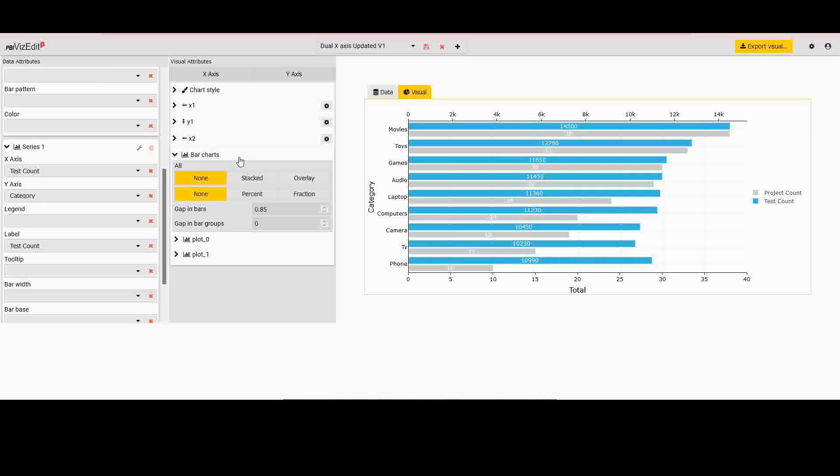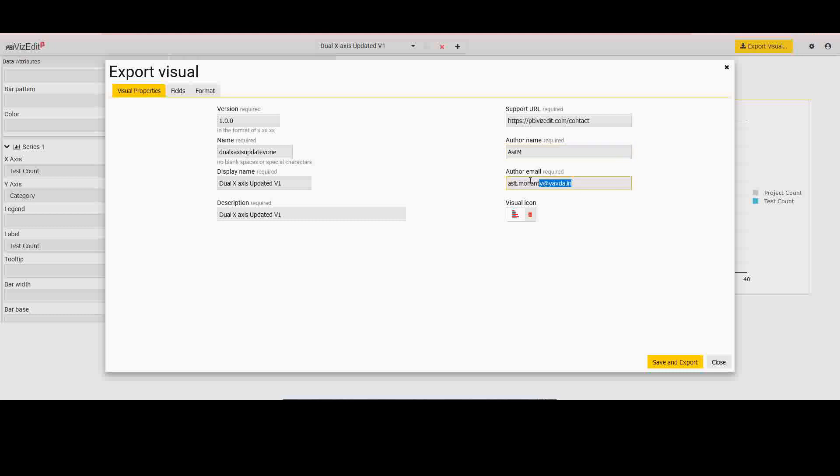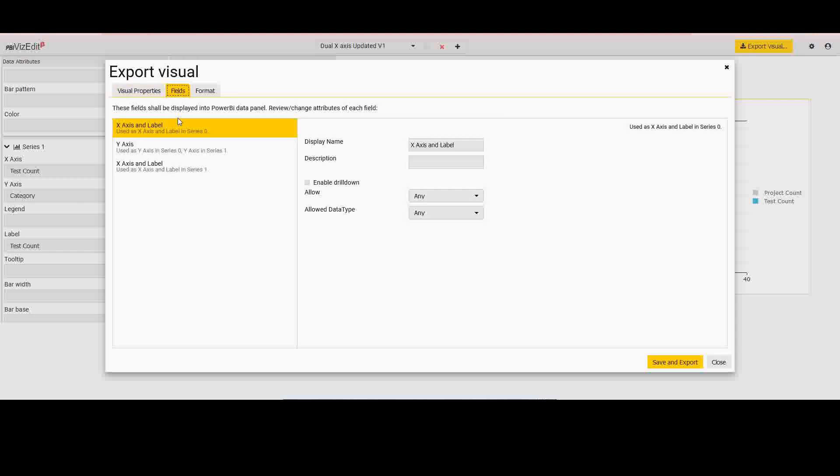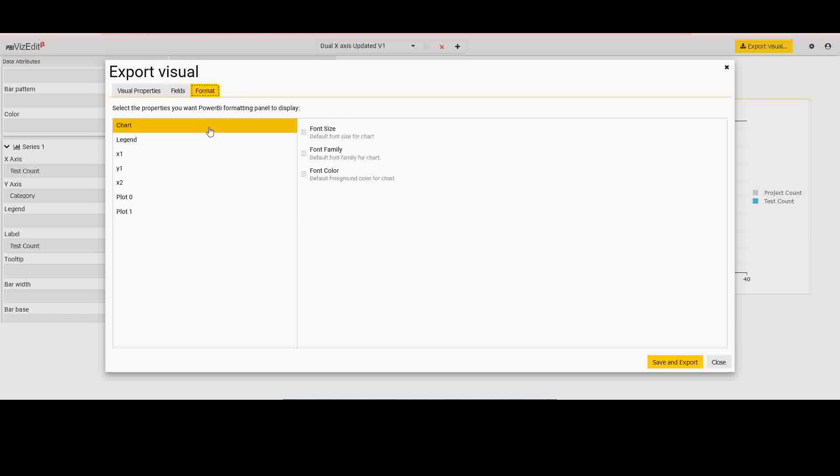Once you are done with your changes, you could save these changes. So let me save this and then export the visual. When you export, you have a lot of options to export. So you could provide what versions you want to export it as. This is helpful when you want to keep a track of what all changes you have made in that version. You could provide additionally a description, the author name, especially to figure out who exactly exported this visual. You can provide your own custom visual icon as well. And then on the fields section, you are allowed to give just a little bit of information about the field, create restrictions if you want to. Normally we would recommend that unless you are very sure, leave it as any.